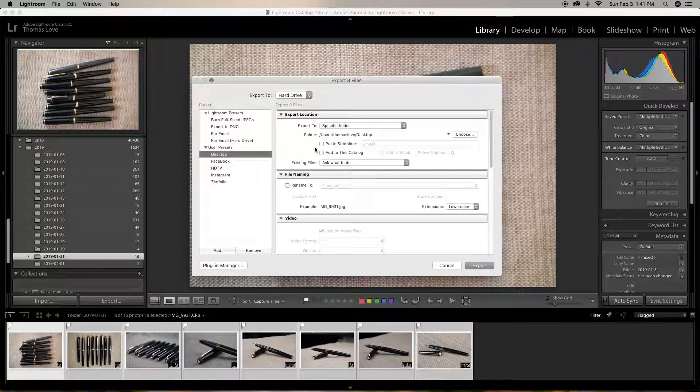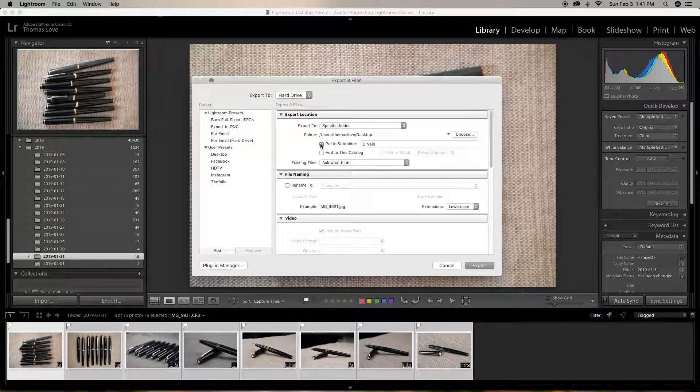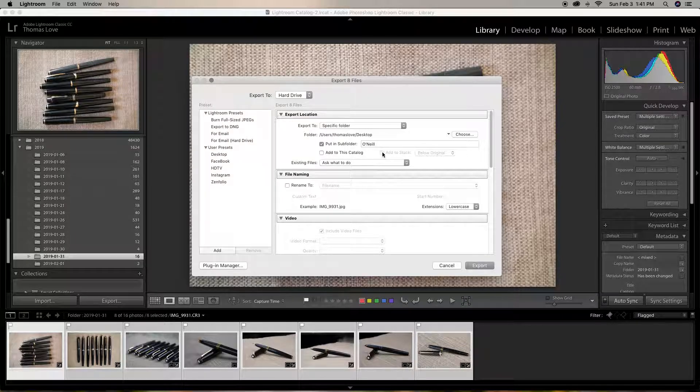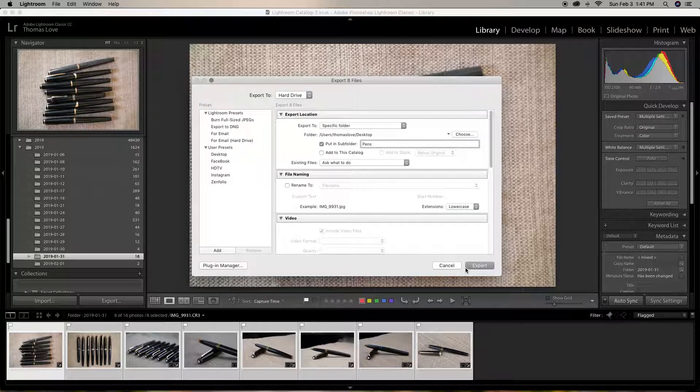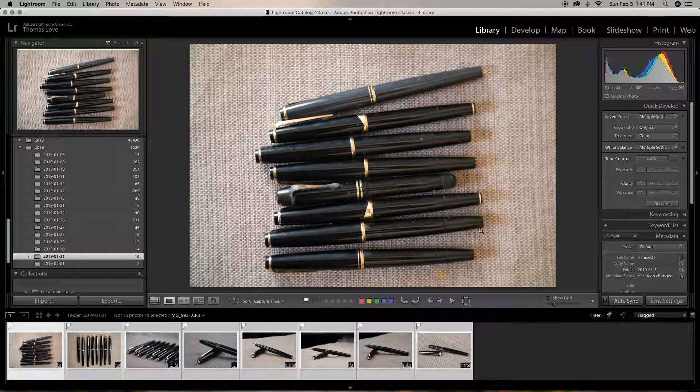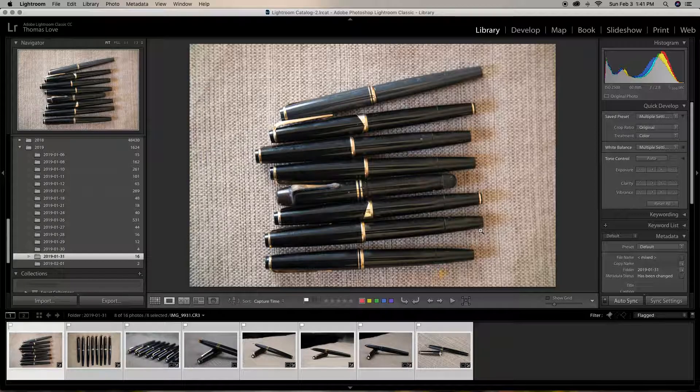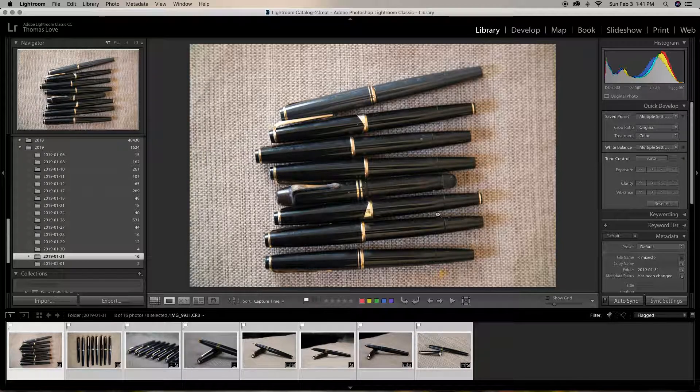All these will go to my desktop. Or you can put them into a subfolder if you want. And I can change the name to Pens. Perfect. And I can just hit export. That was it for today. I'll be presenting a new video in the next day or two.